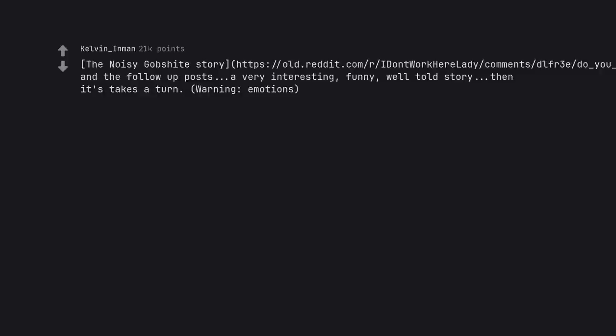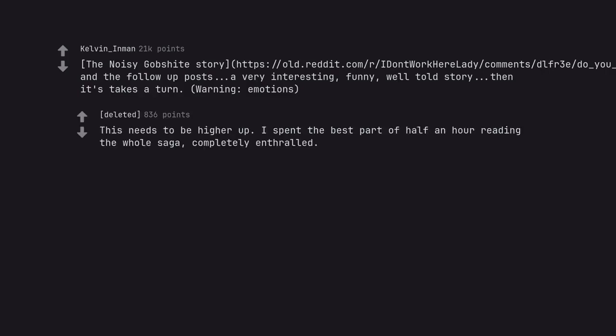The noisy gobshite story and the follow up posts. It's a very interesting, funny, well told story, then it takes a turn. Warning: emotions. This needs to be higher up. I spent the best part of half an hour reading the whole saga, completely enthralled.